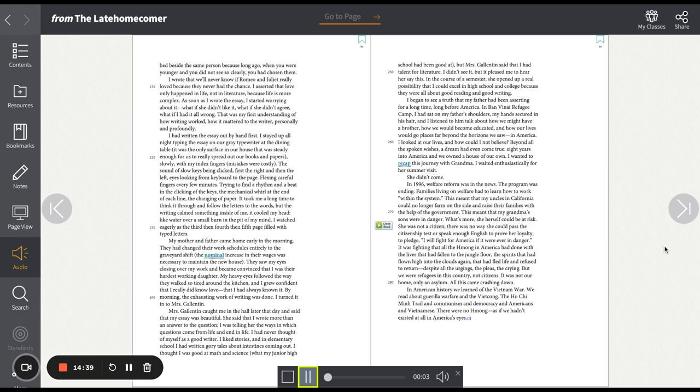I wrote that we'll never know if Romeo and Juliet really loved because they never had the chance. I asserted that love only happened in life, not in literature, because life is more complex. As soon as I wrote the essay, I started worrying about it. What if she didn't like it? What if she didn't agree? What if I had it all wrong? That was my first understanding of how writing worked, how it mattered to the writer, personally and profoundly.